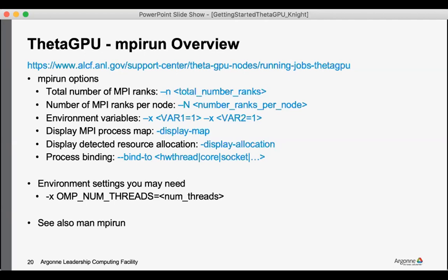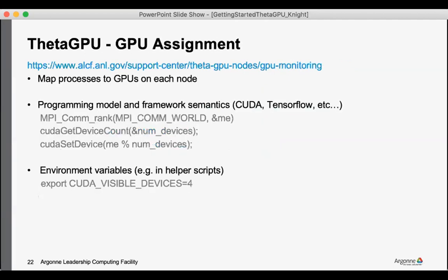OMP_NUM_THREADS may be another one if you have OpenMP threads on the cores. A lot of this information folks may be familiar with mpirun, and so there is also the man page for additional documentation if you have questions.